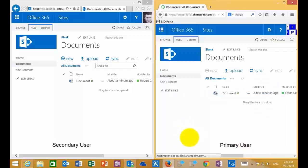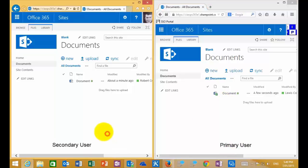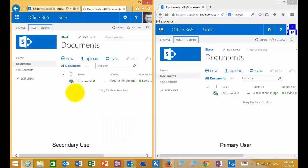When I check a document out, what we'll see here is a little green arrow over the icon, and that basically means that the user who checked it out has exclusive write access to the document. That means the original user on the right is the only user who can edit the document. If I go to the secondary user and refresh the document library, we'll see that we get the checkout symbol here.